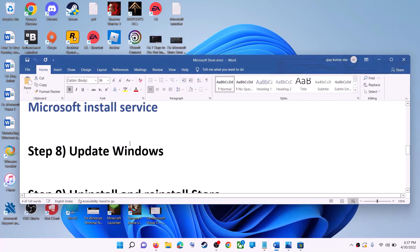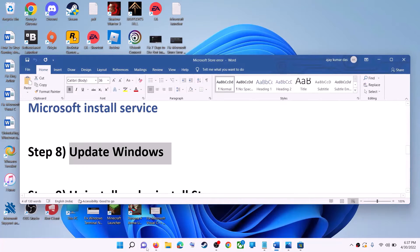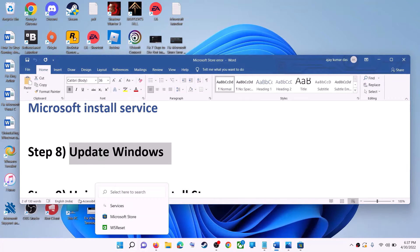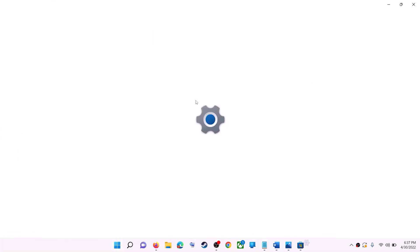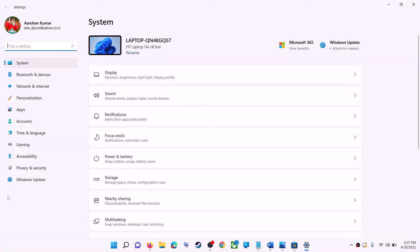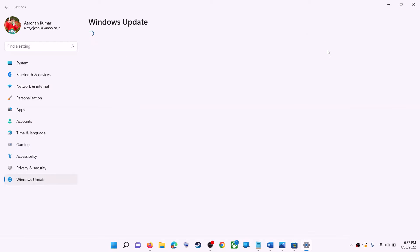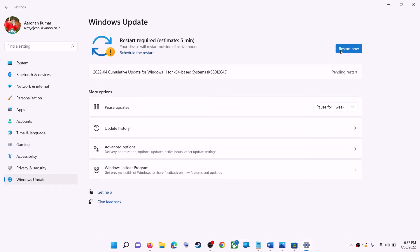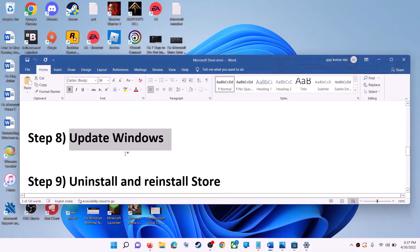The next step is to update Windows — make sure your Windows is up to date. Go to the Start menu, click on Settings. In Windows 10 click on Update and Security; in Windows 11 click on Windows Update. Click on Check for Updates, and once the update is installed, restart your computer, then try to use Microsoft Store.